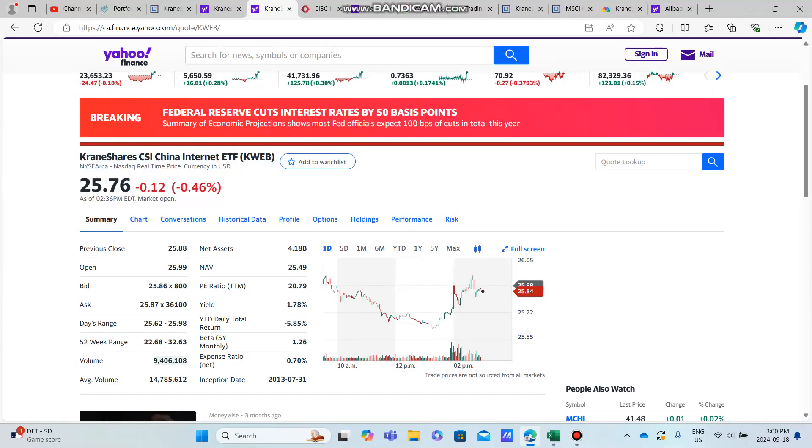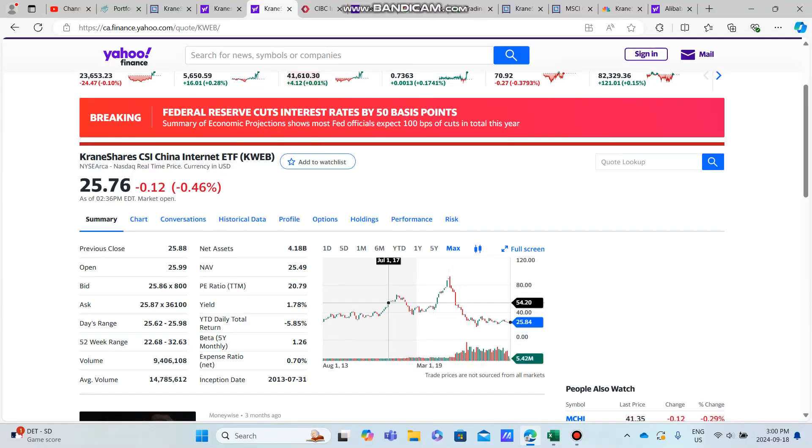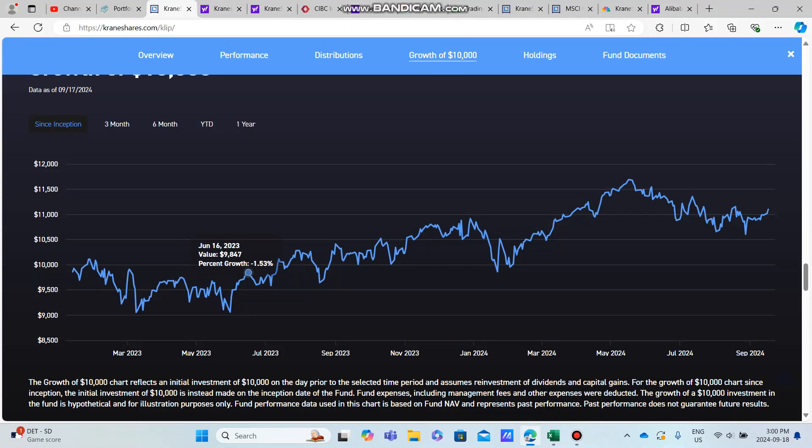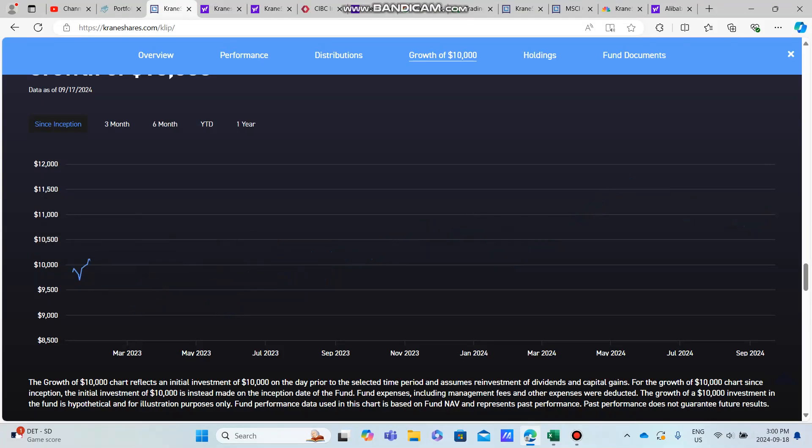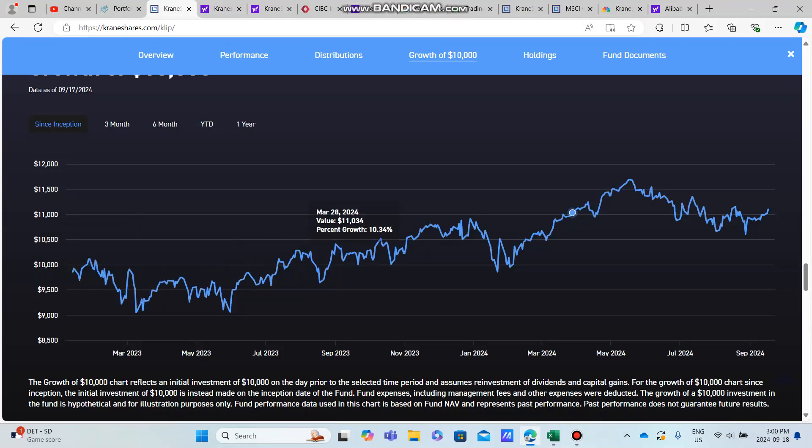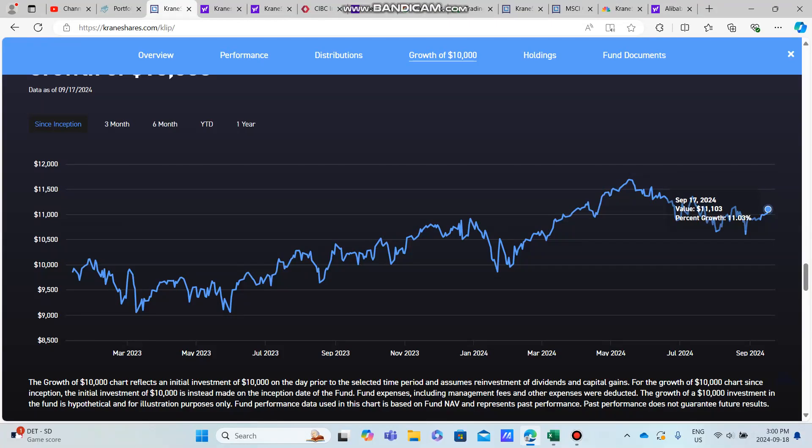You think, how could a stock that is down 50% actually produce a positive return? Well, it's due to the fact that KLIP has paid some pretty high dividends. Going back since inception, you could see that they are actually averaging about an 11% return since that time period.